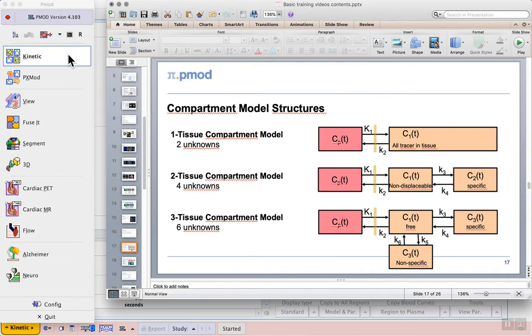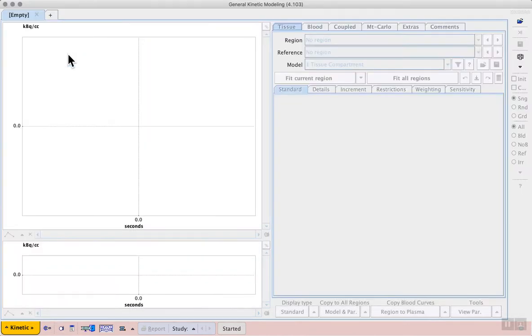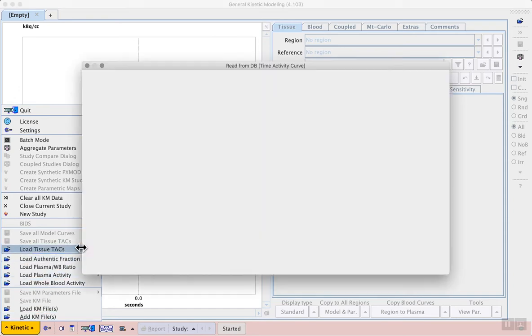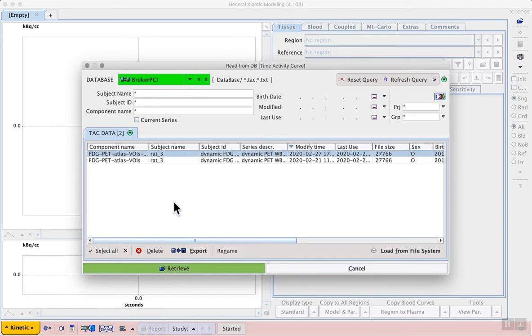The exercise will be performed in the kinetic modelling tool directly, because we can start the exercise using the time activity curves generated in section 2, exercise 4. In that exercise, we normalised the RAT3 FDG brain PET data to a PET template and extracted the time activity curves using ATLAS volumes of interest. The time activity curves were saved in the P-KIN TAC format, so that they can be loaded from the main menu here in the kinetic modelling tool. This is the orange menu in the lower left, and we can select Load Tissue TACs to see the database for saved time activity curves.